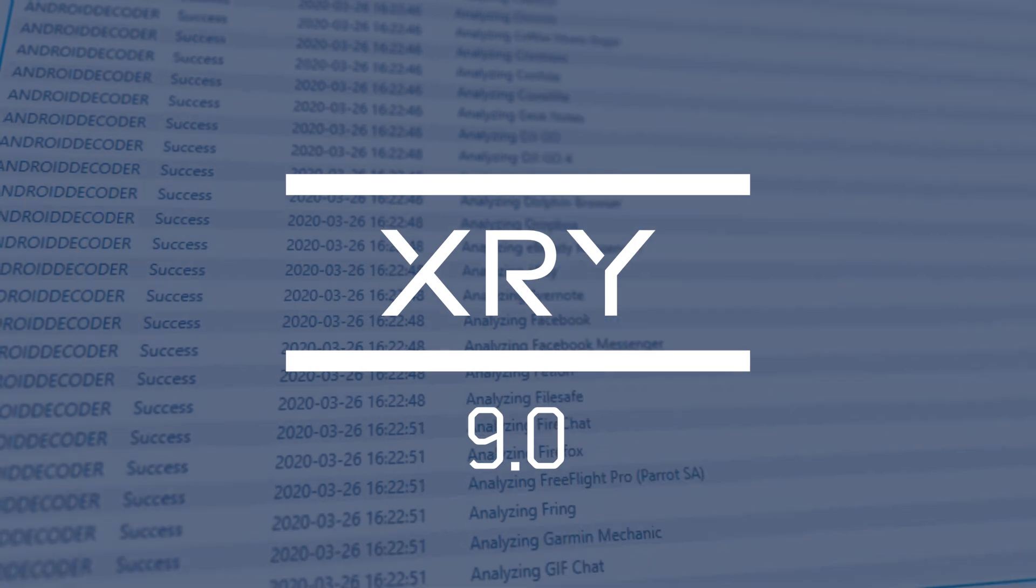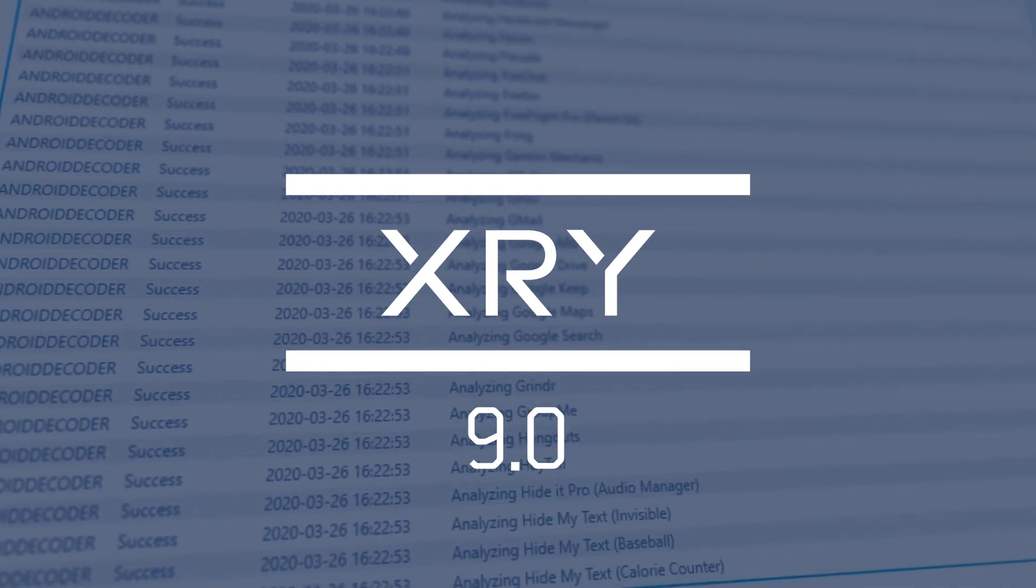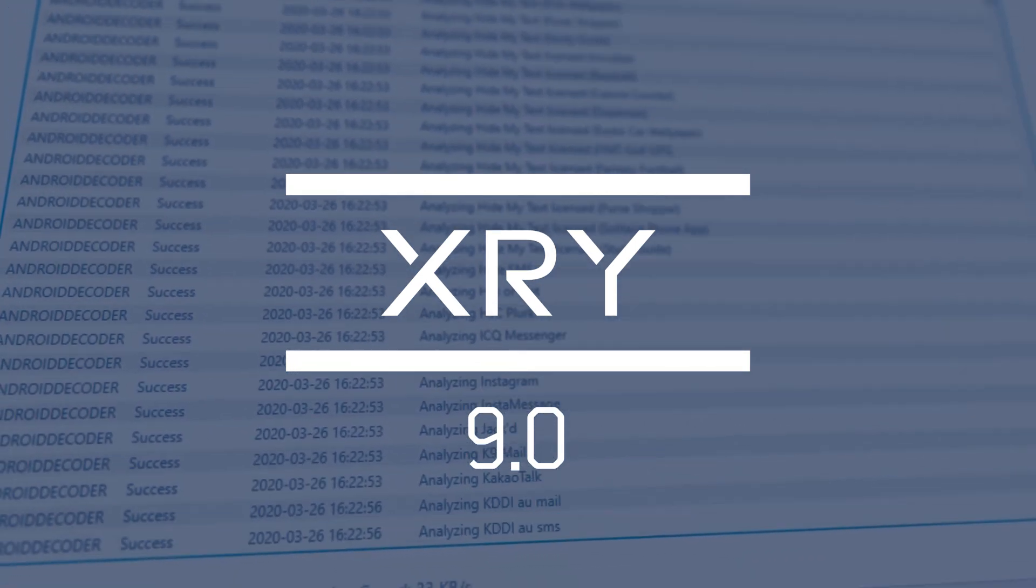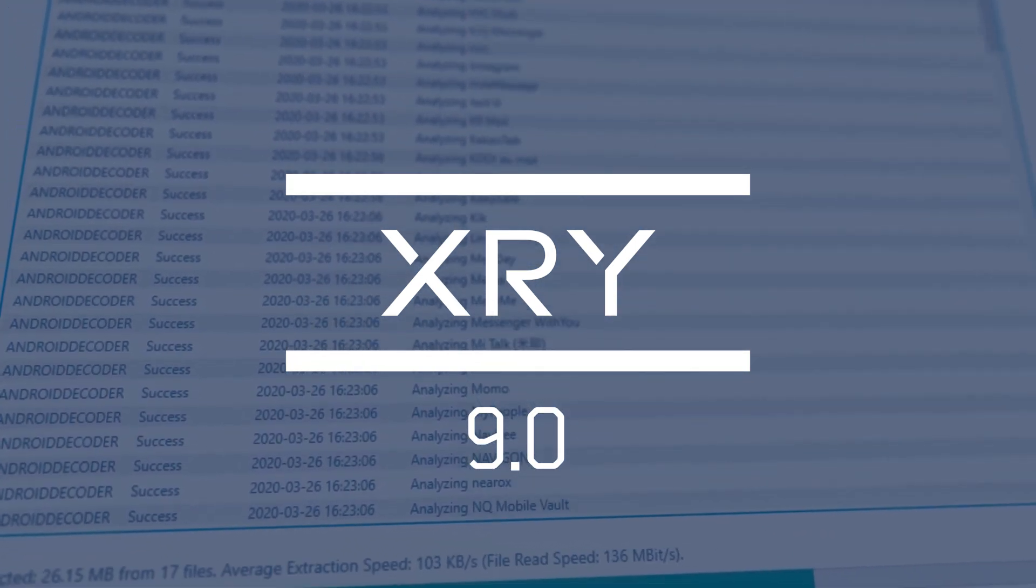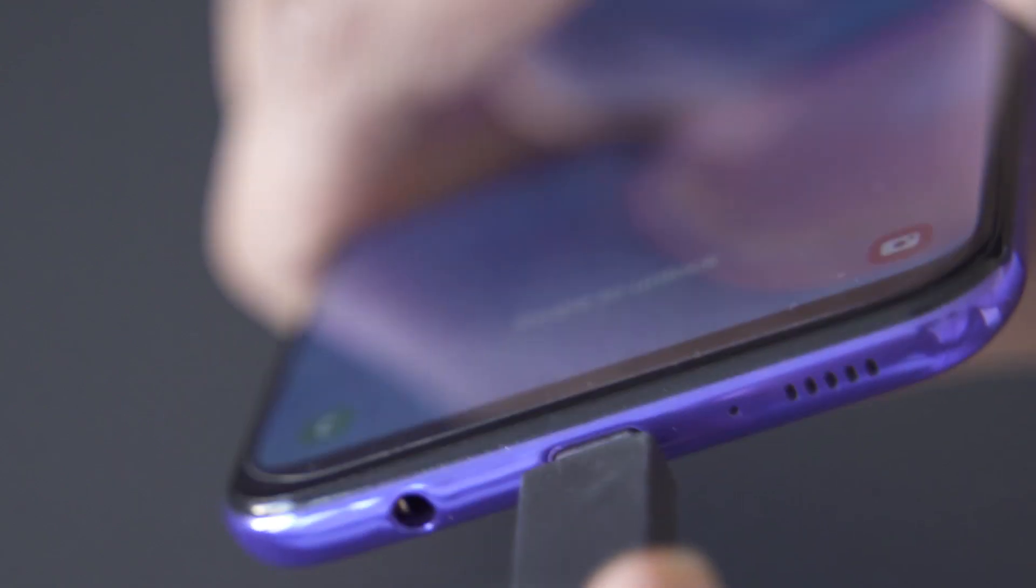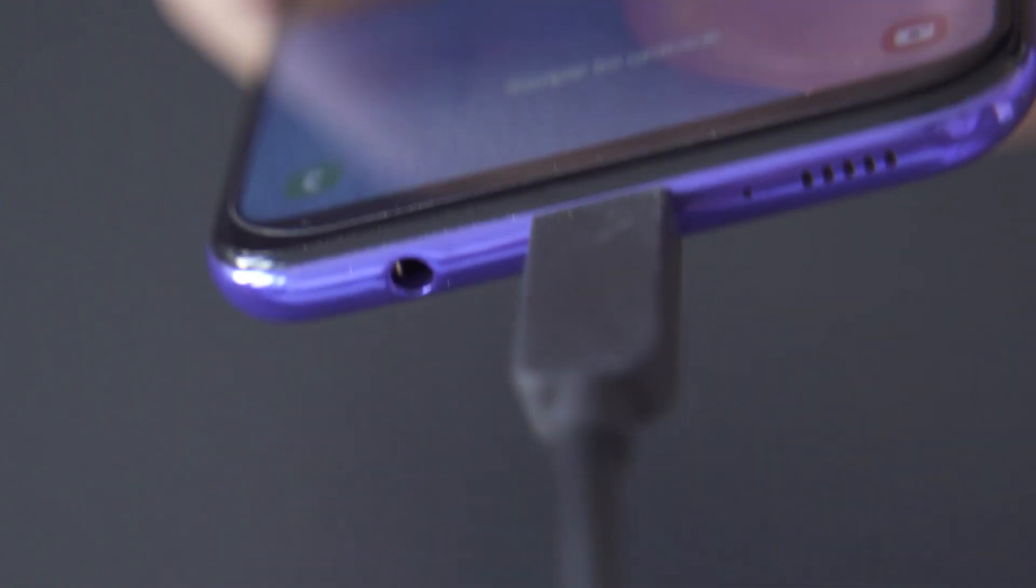XRY 9.0 has the capability to extract data faster than ever before with enhanced support for the latest USB 3 drivers on modern smartphones.